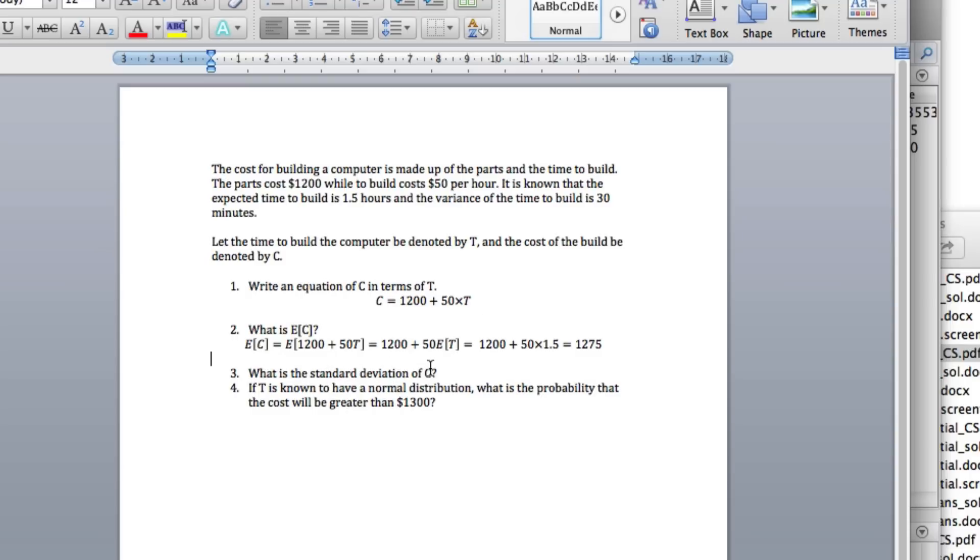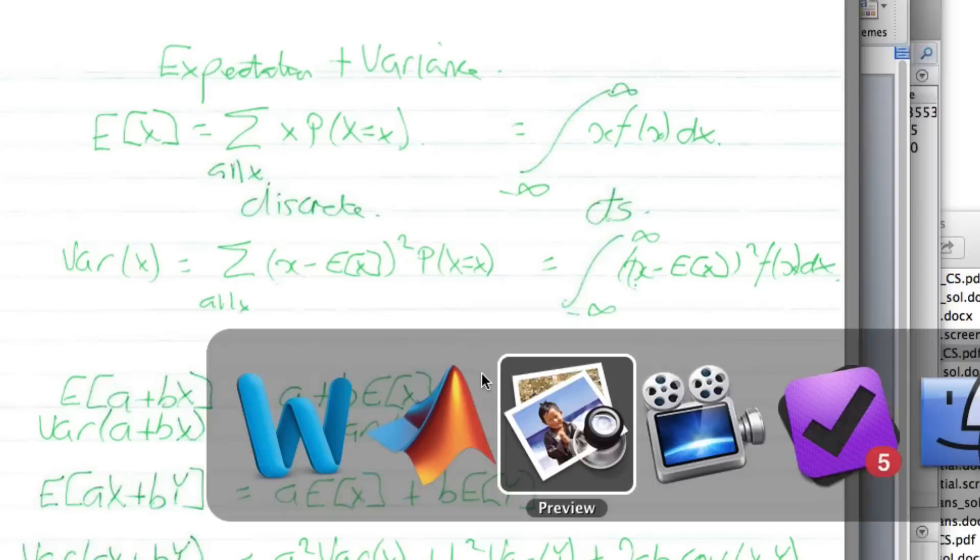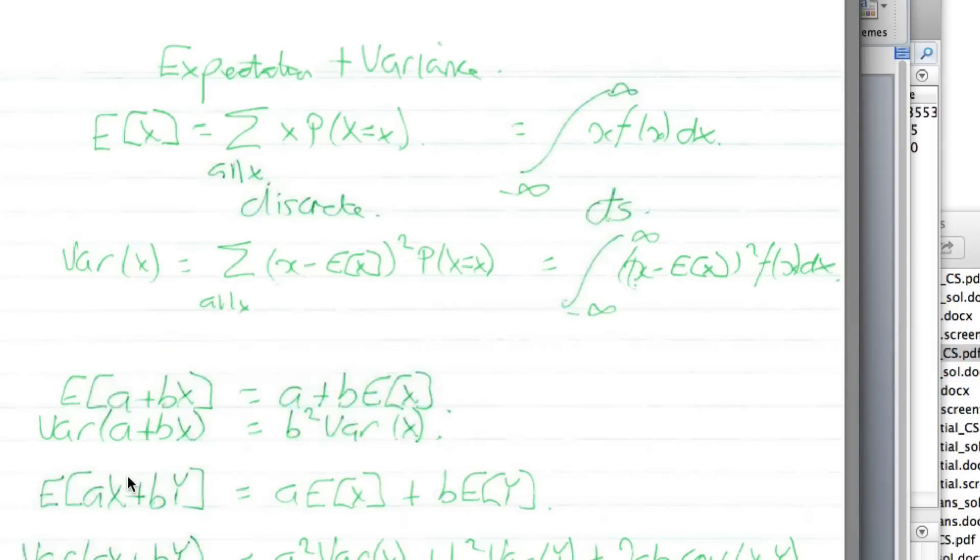Okay, what's the standard deviation of C? Well, the standard deviation is just the square root of the variance, so we'll work out the variance. We need an equation for the variance of C. If we go back here, you can see that if we've got the variance of a linear transform, we basically ignore the A. We take the coefficient in front of the random variable, we square it and times by the variance of X.